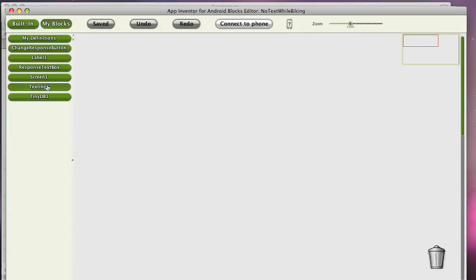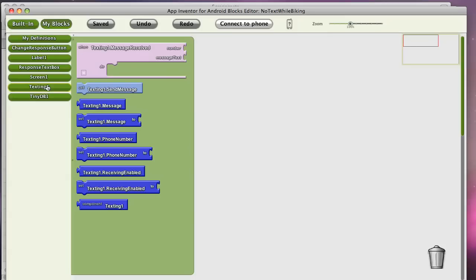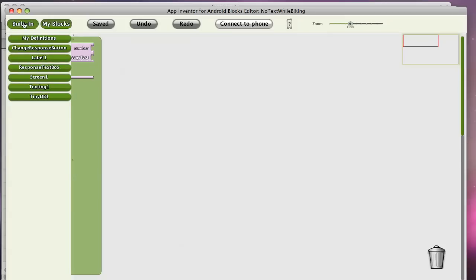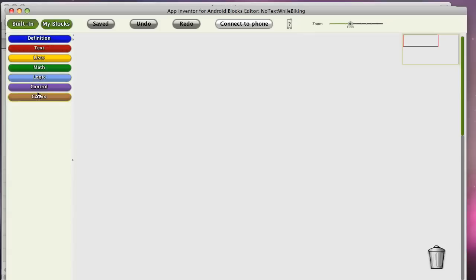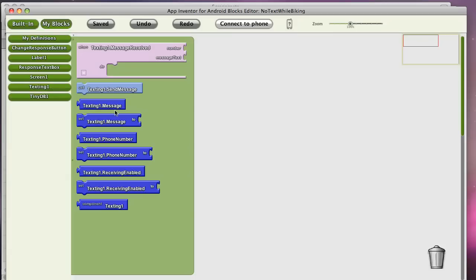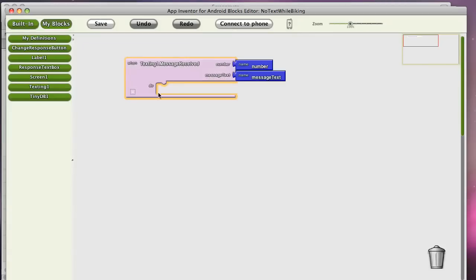This palette shows all our components we have. And there's also a built-in palette that shows kind of basic programming stuff you might want to do. But what this app wants to do is respond to a text. So I'm going to take out the texting dot message received event.